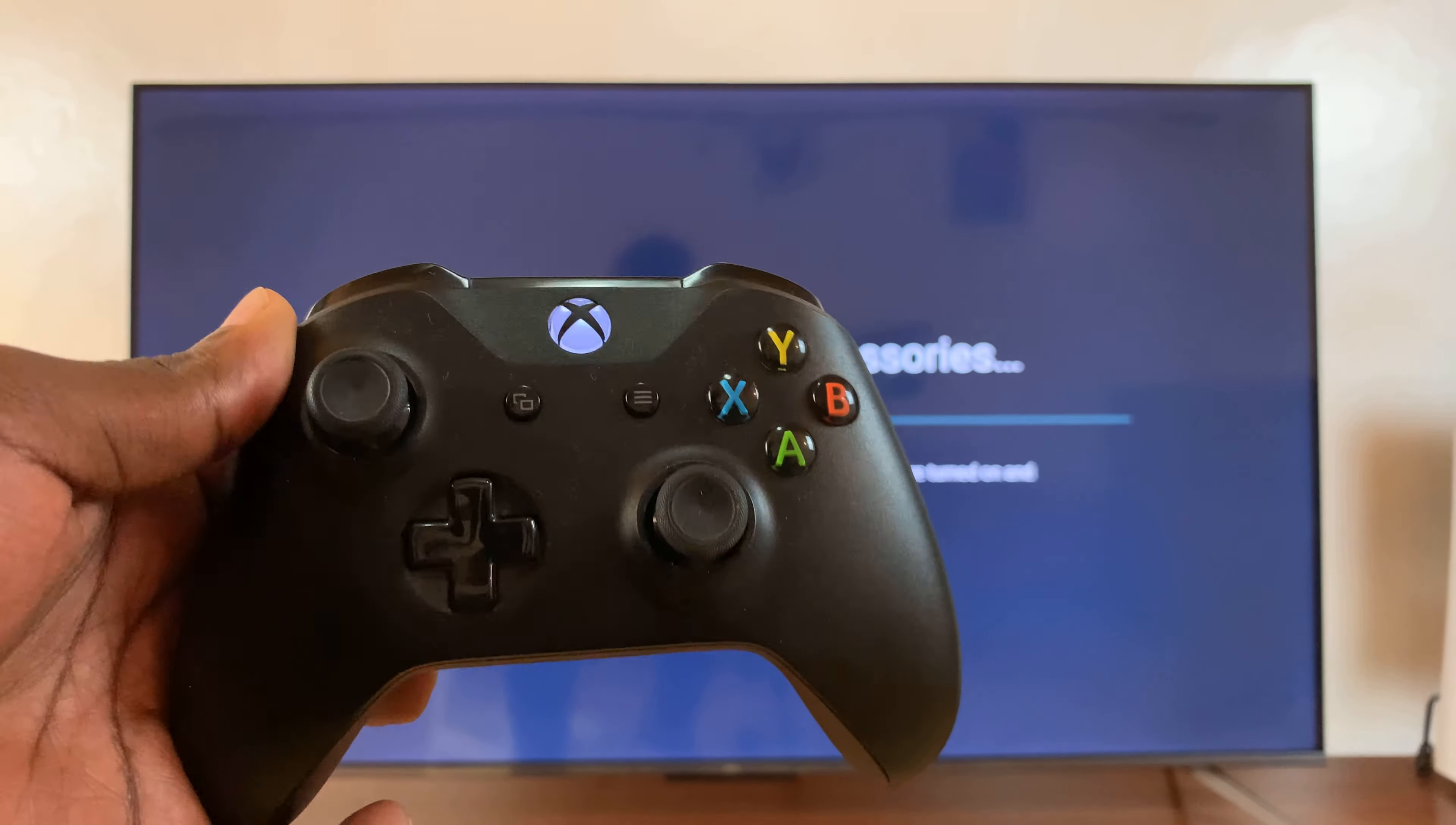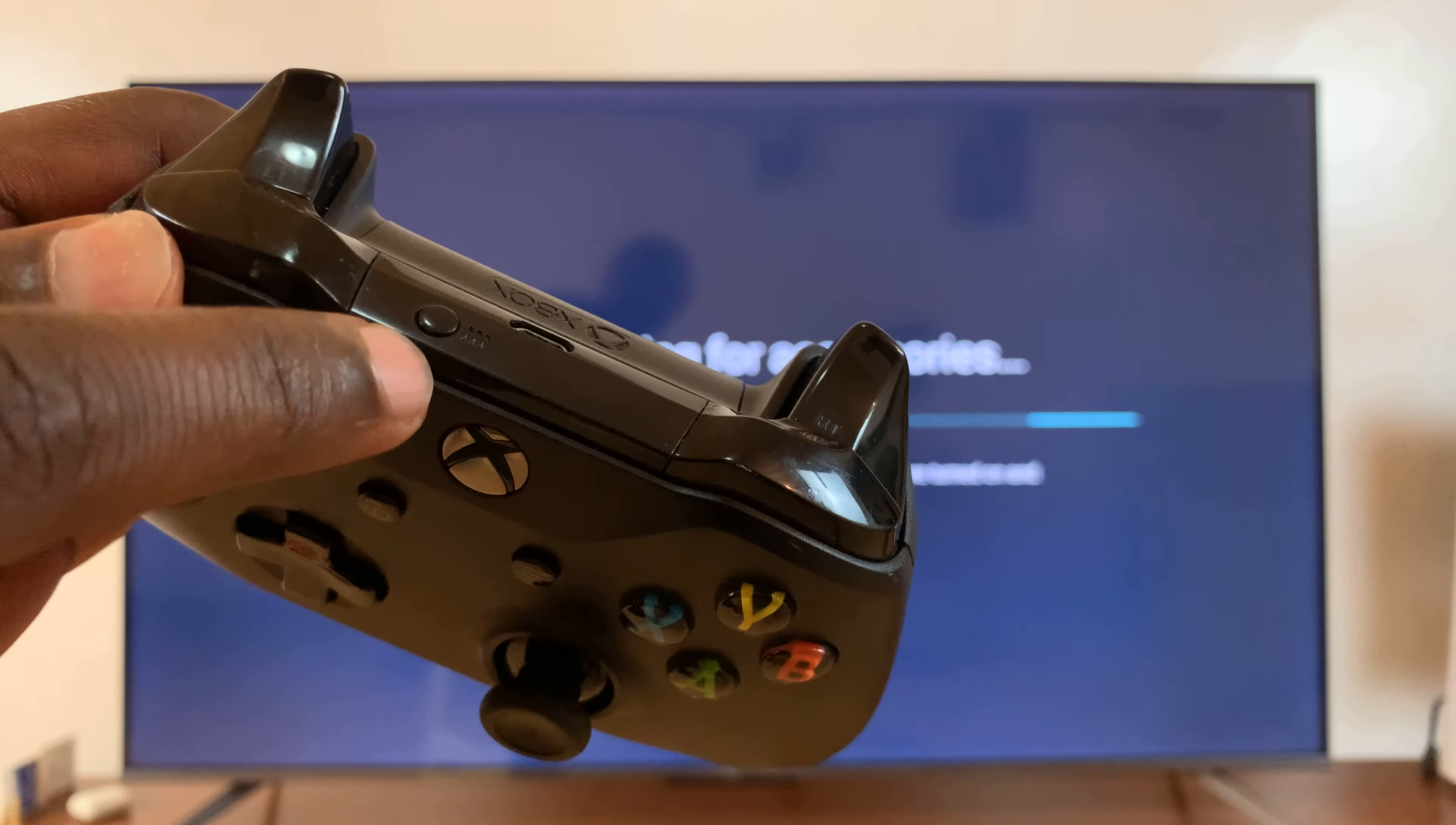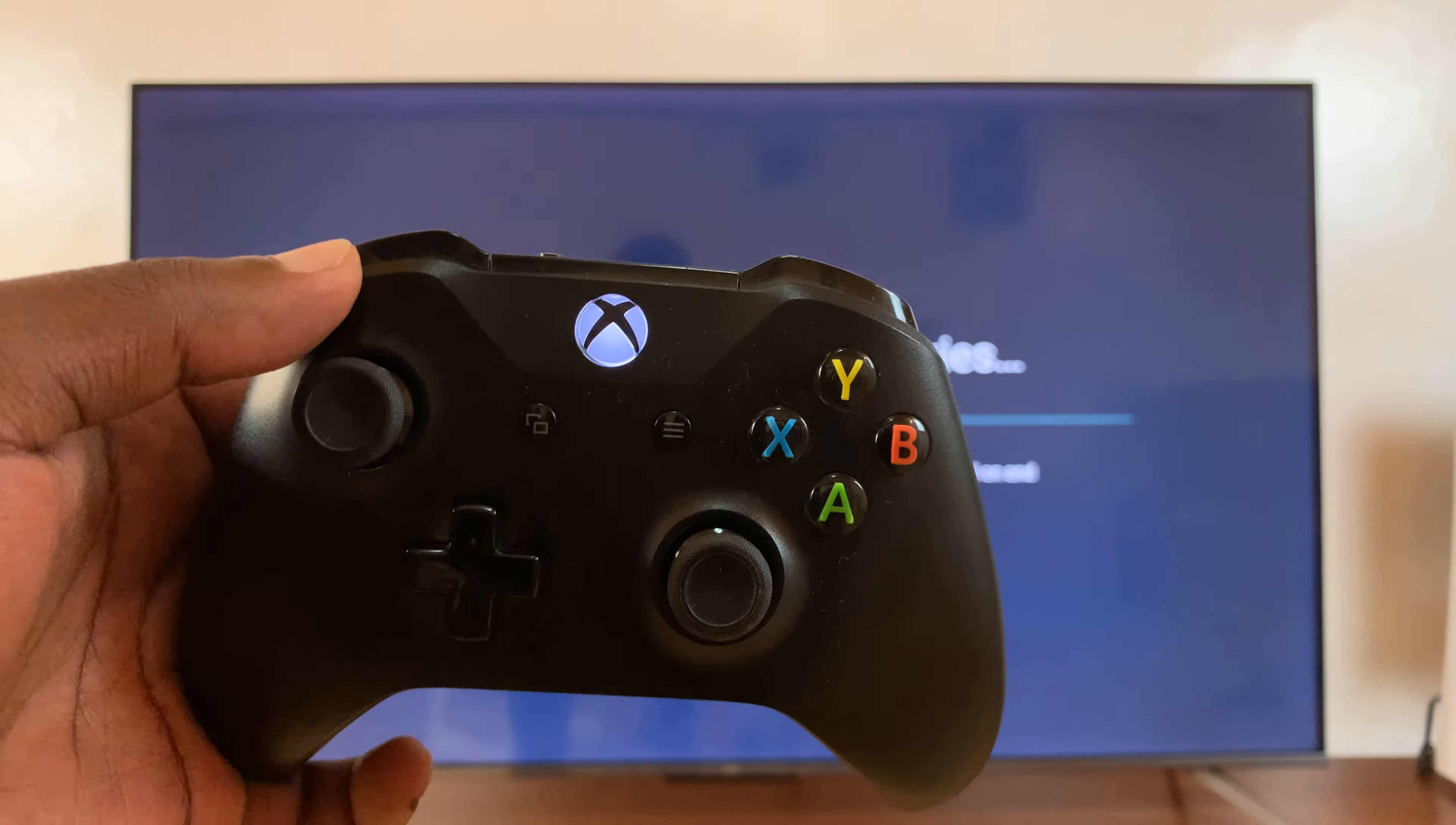And with the controller on, you want to press the pairing button at the top of the controller, this pairing button here. And that should put the controller in pairing mode.